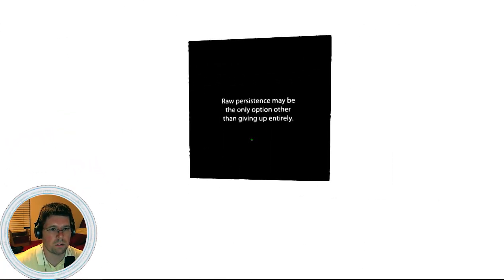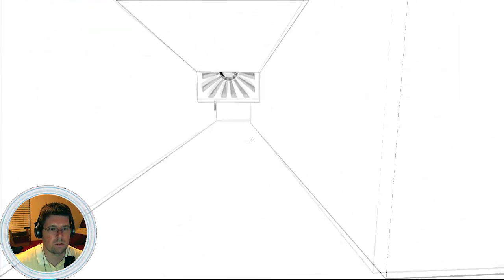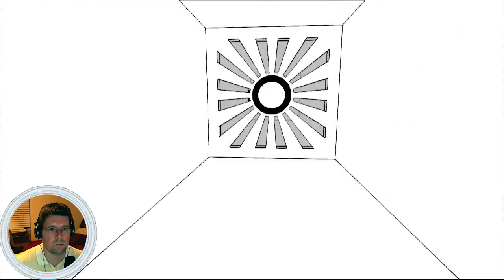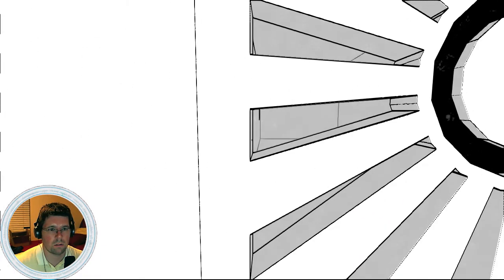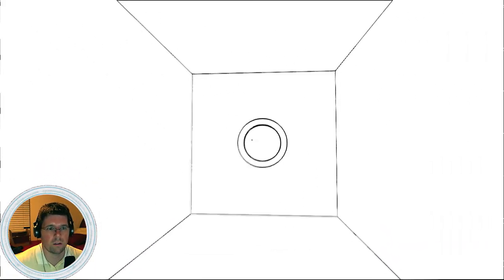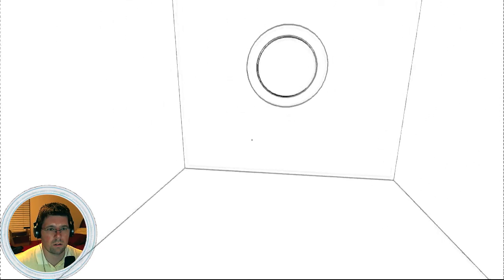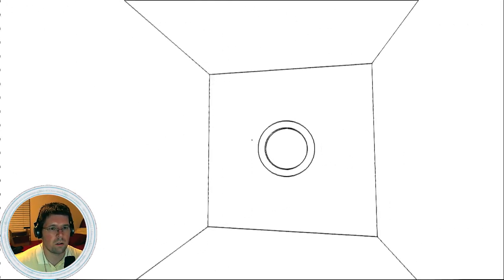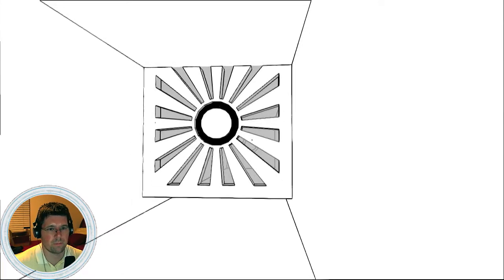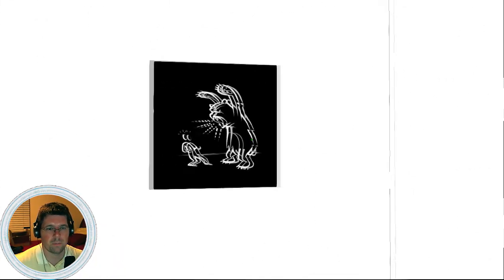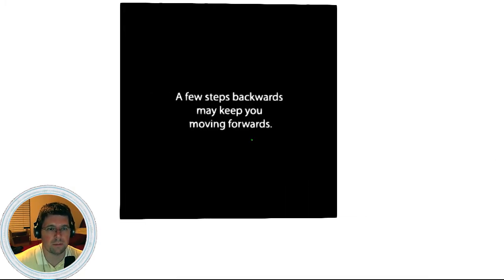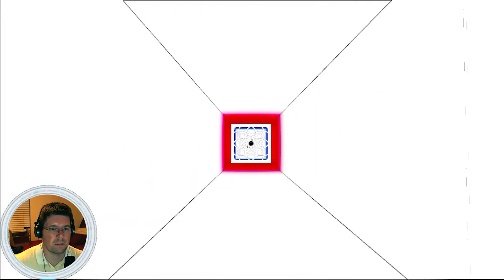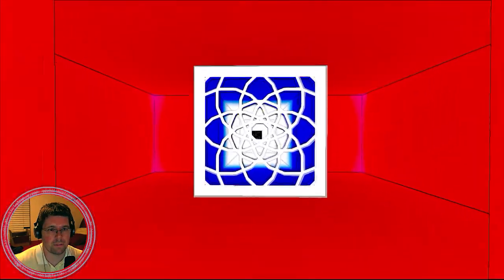Raw persistence may be the only option other than giving up entirely. Okay. Whoa. What? Hey. Oh. See, I had to look away. A few steps backwards may keep you moving forward, yeah. Okay.